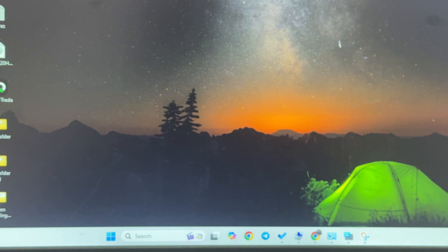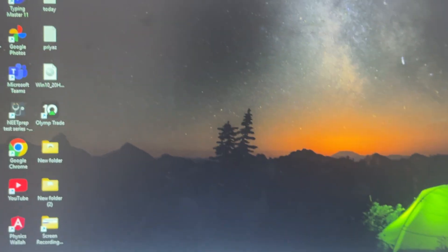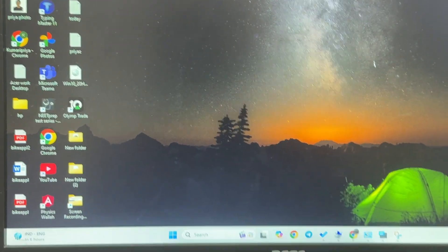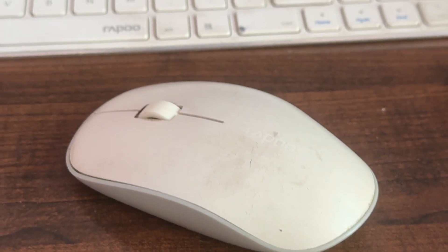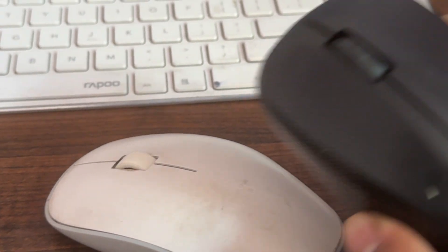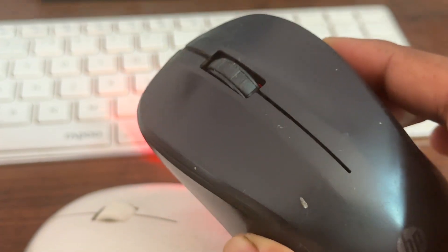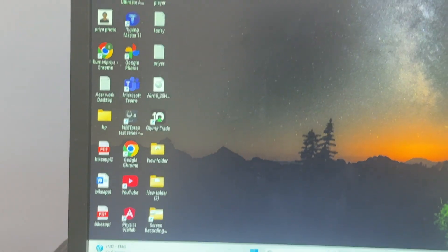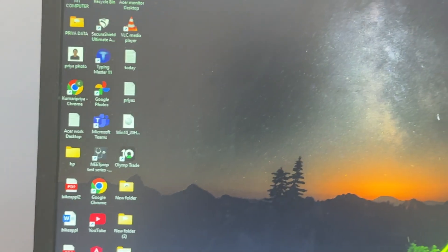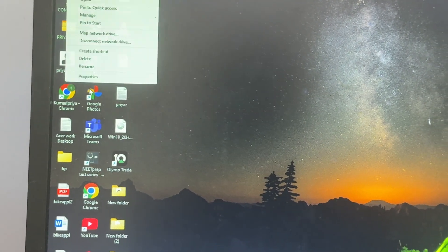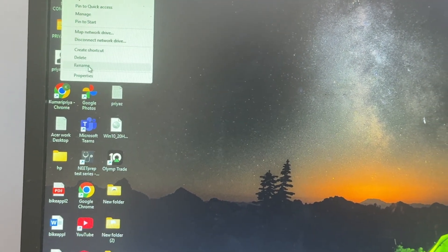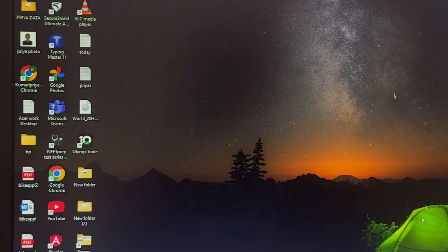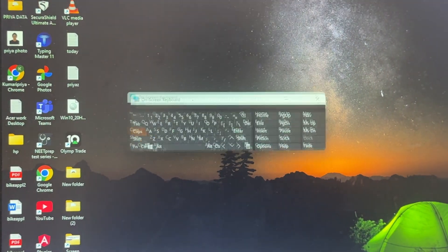You can use any other mouse rather than the Rapoo. Here, this is my Rapoo mouse that's not working, so I'm using another mouse. Simply go to your computer screen, then right-click and go to More Options, then go to Properties.